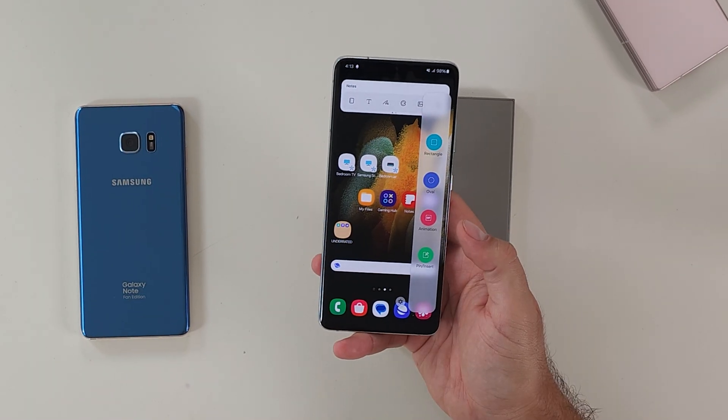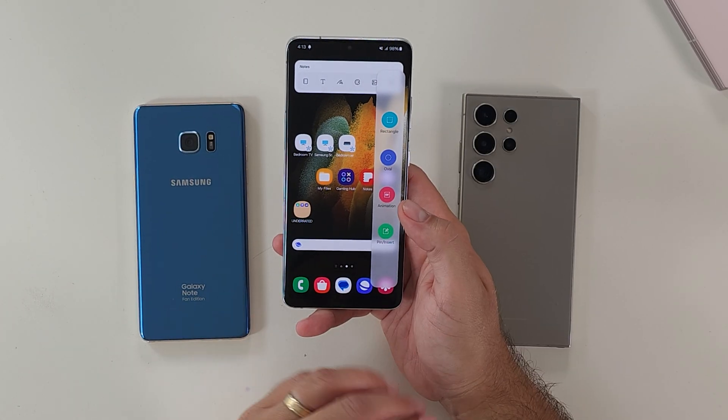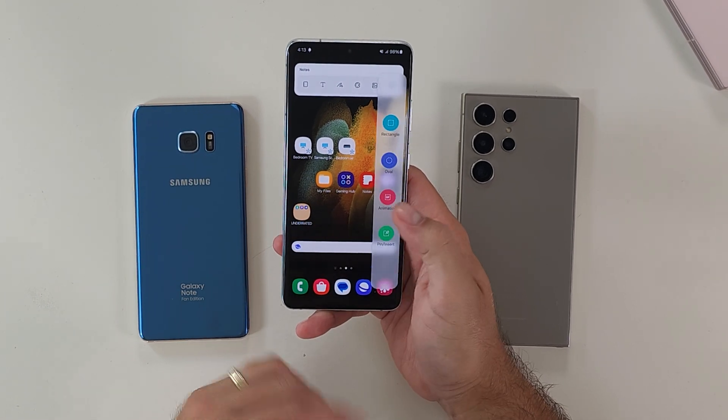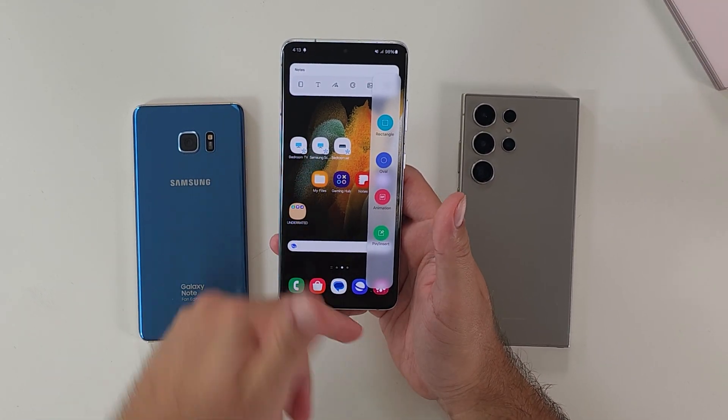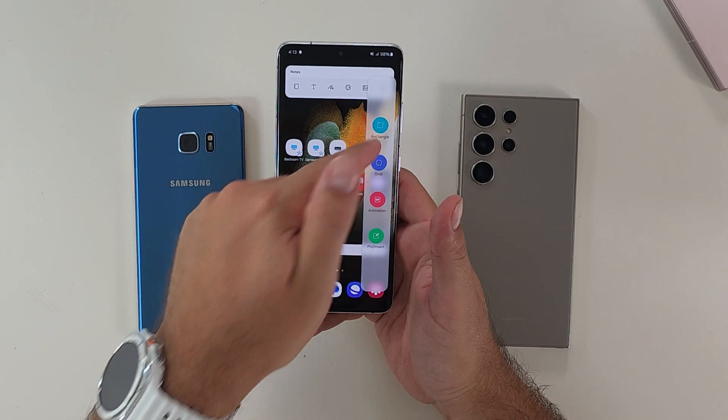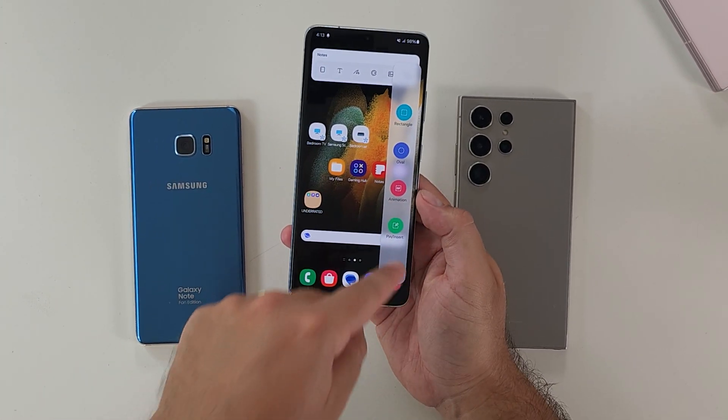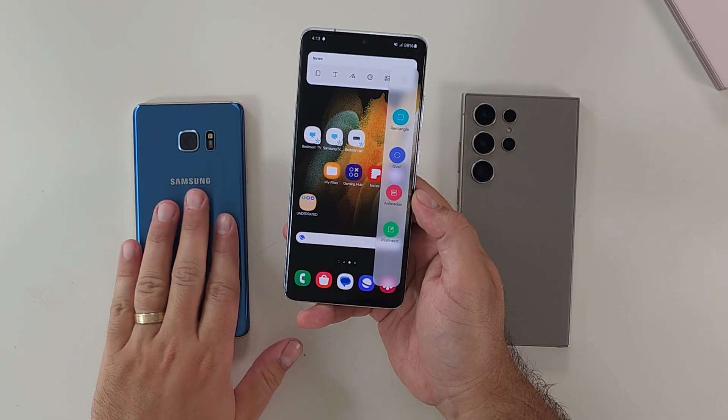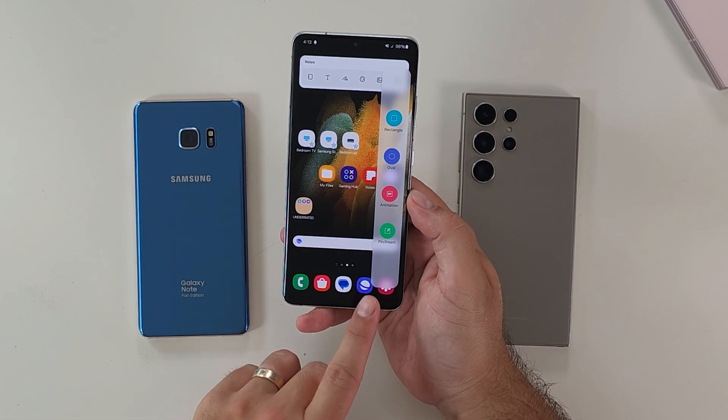Over time Samsung decided Smart Select could be more than just an S Pen feature. The S Pen gives you fine control, but eventually it became part of the Edge panel with its own dedicated panel. When you swipe out from the Edge panel and navigate to Smart Select, very similar options are there: the rectangle, the oval, the GIF and pin insert — the same options from the Note 7.